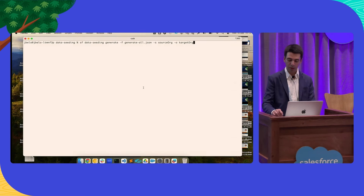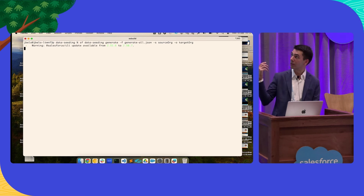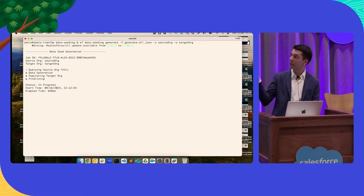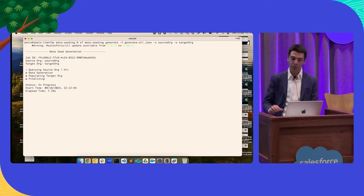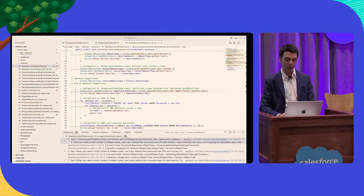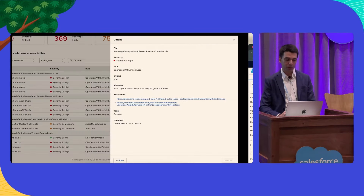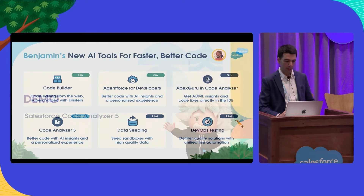Just to show you something else — this is my CLI. This is how I can run Data Seeding very easily. It just starts operating, querying my source org. It will automatically generate data using AI and ultimately populate my target org. This will take a couple of minutes to run.